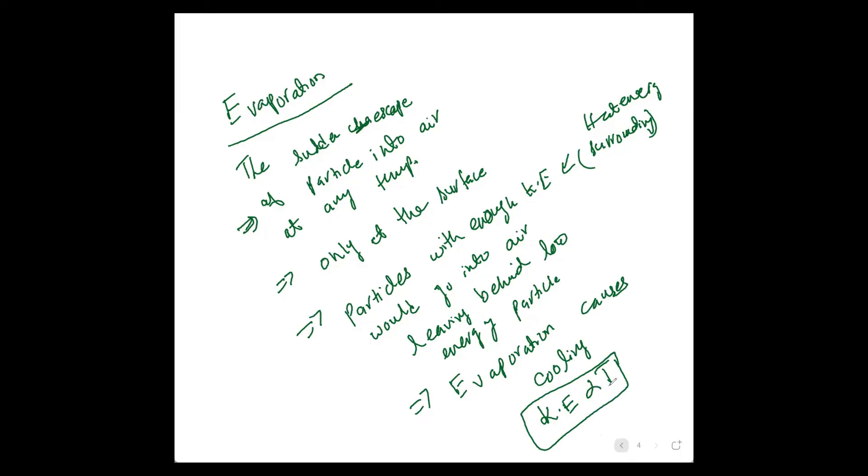The sudden escape of particles into air at any temperature.